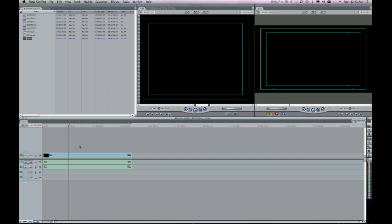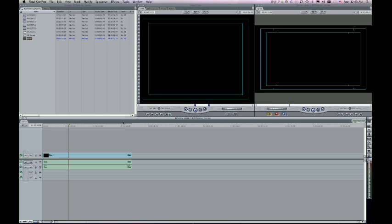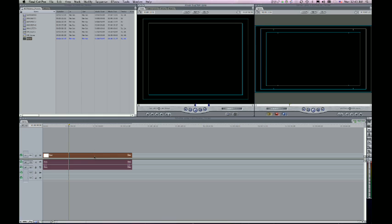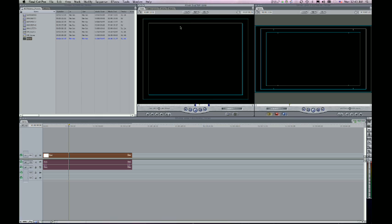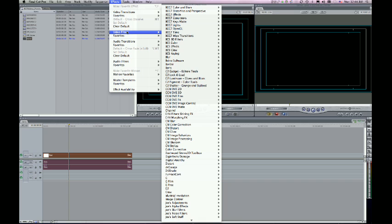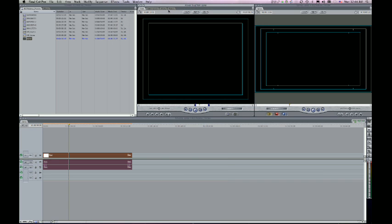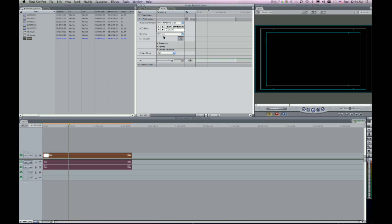You can take a look right here and see that I have a 1920 by 1080 timeline. So I'm going to upres a 720 by 480 image to 1920 by 1080. I'm going to double-click this to load this into the viewer. Fit to window. Let's go over here to my effects tab, video filters, BCC 7 distortions and perspective is where this is going to be found. And we've got the BCC upres filter right here.